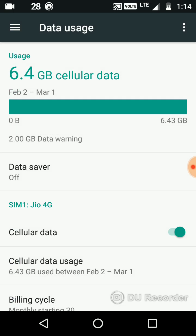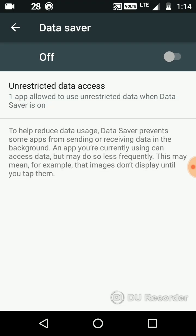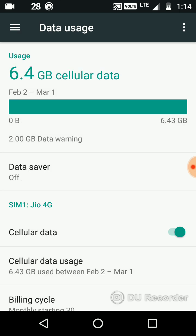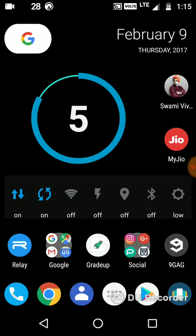You can set your data saver, and that can let you do several things. It stops background syncing from your social networking apps like Twitter, Facebook, WeChat, and whatever app that is using background internet.